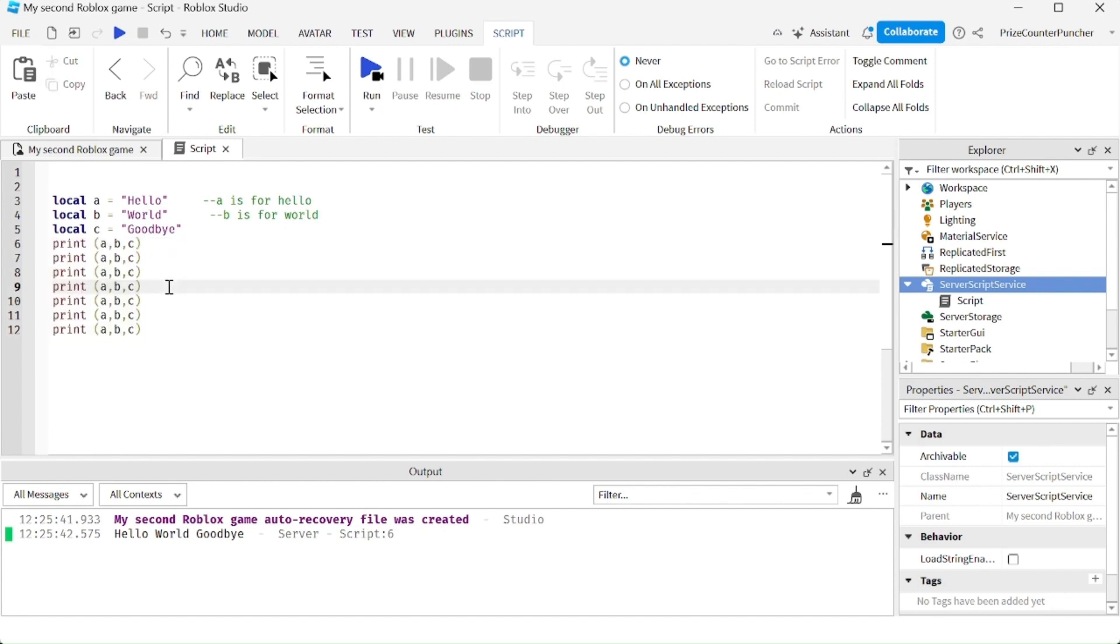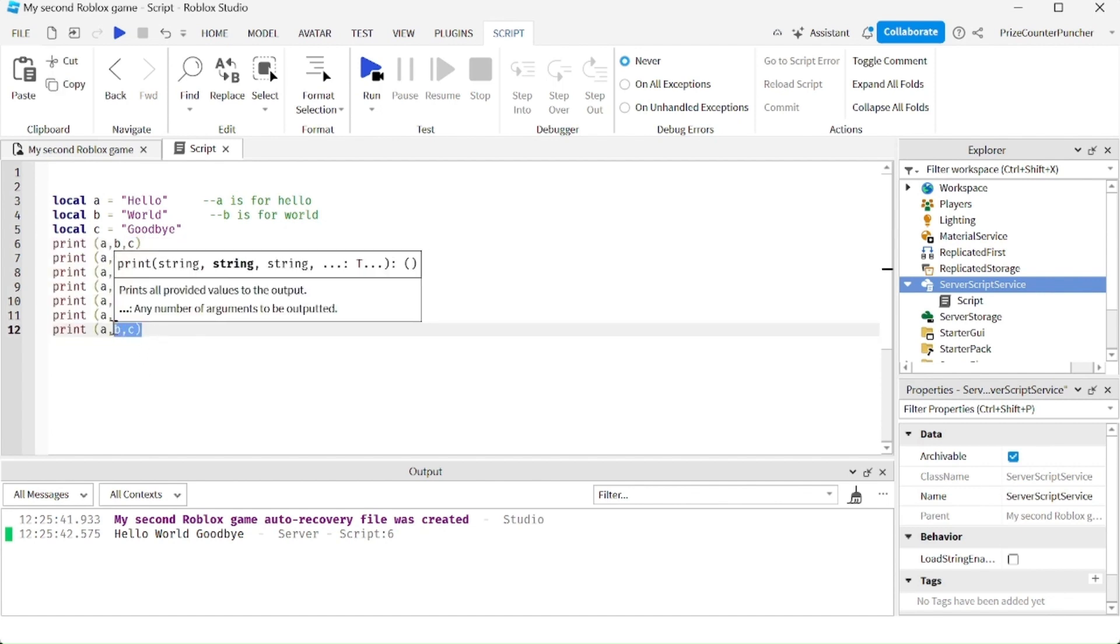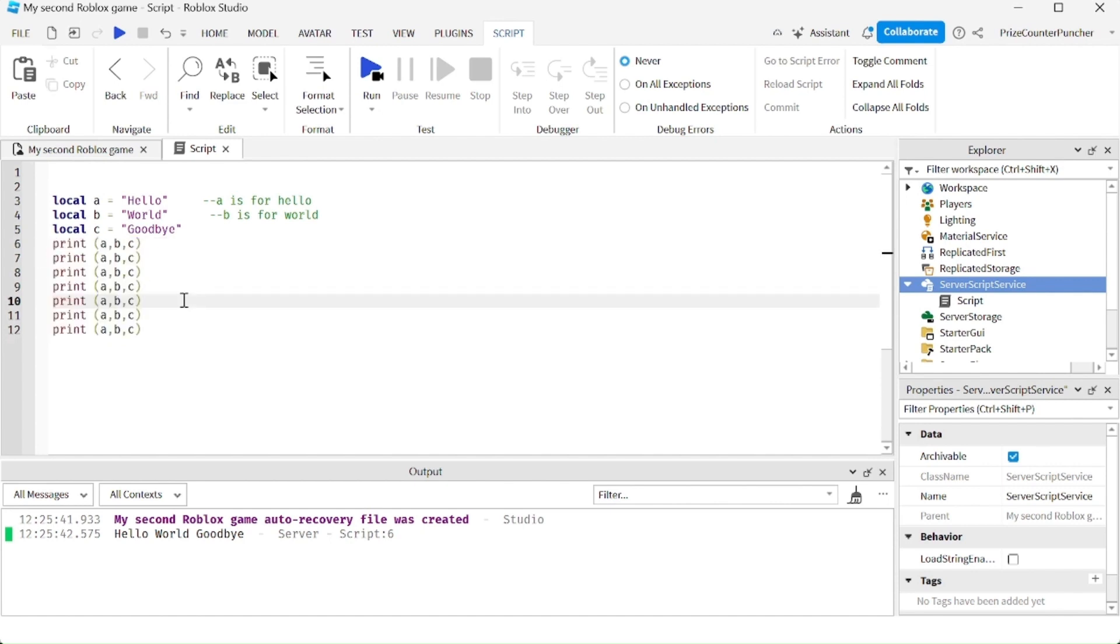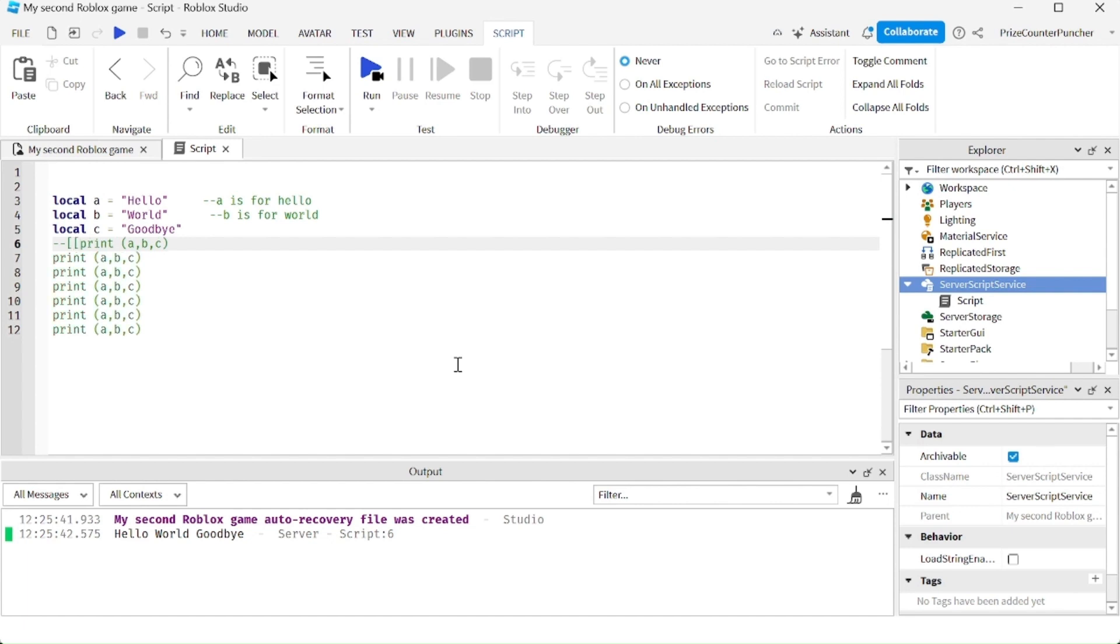Let's say if you want to comment out this entire block, how do you do it? Well one way to do it is to go to the first line, put in minus minus and then bracket bracket. And that's gonna comment out everything from there all the way to the end of the script.